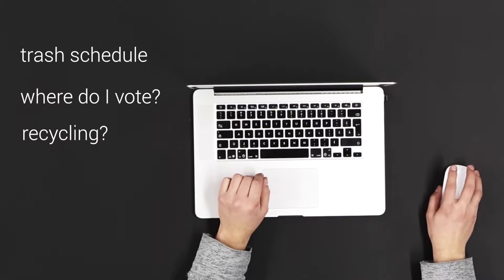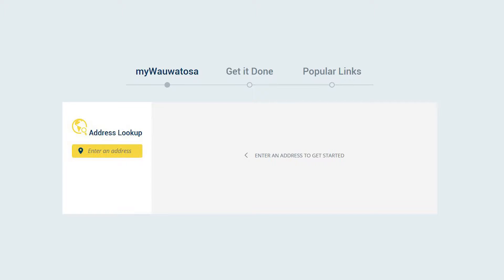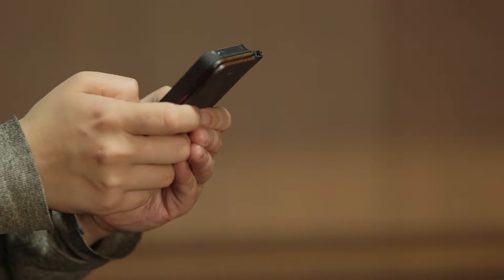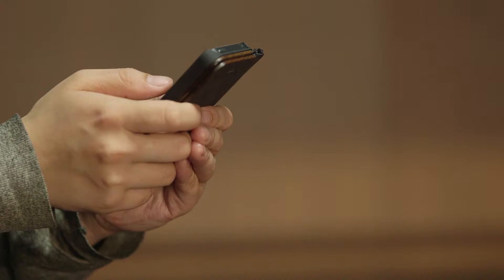Well, we've come up with a feature called My Wauwatosa. It's a portal that will help you find basic information about services based on your address.